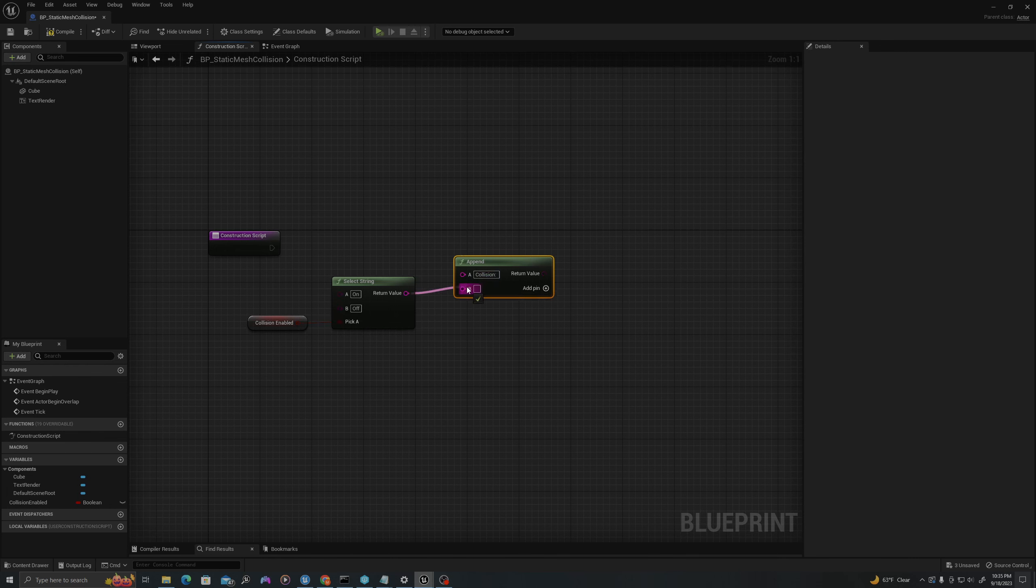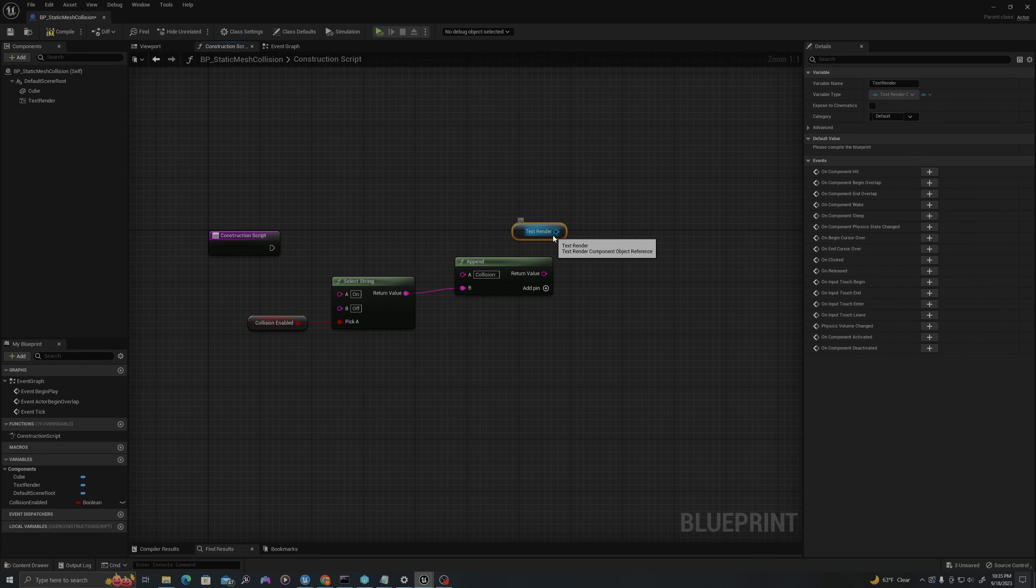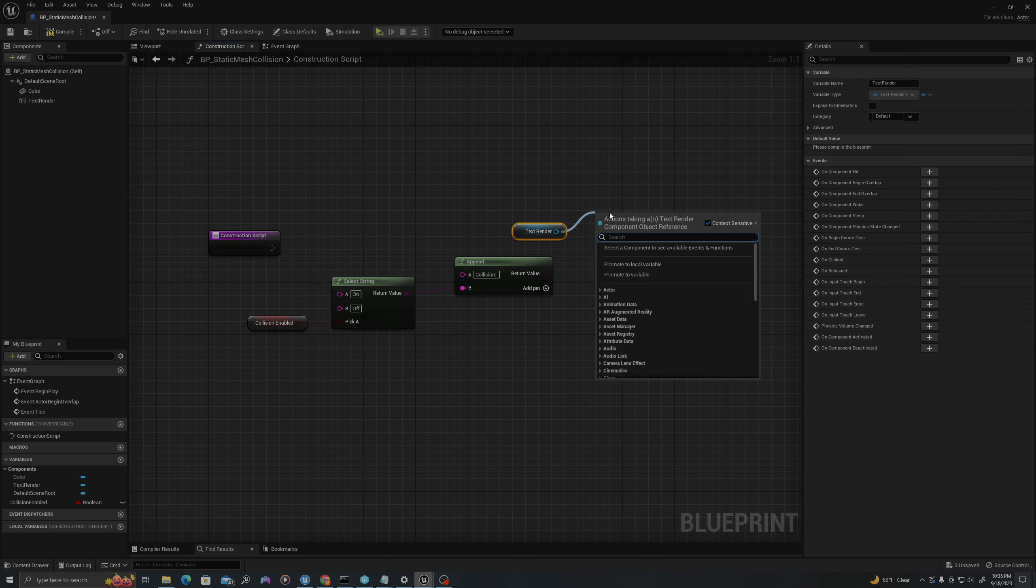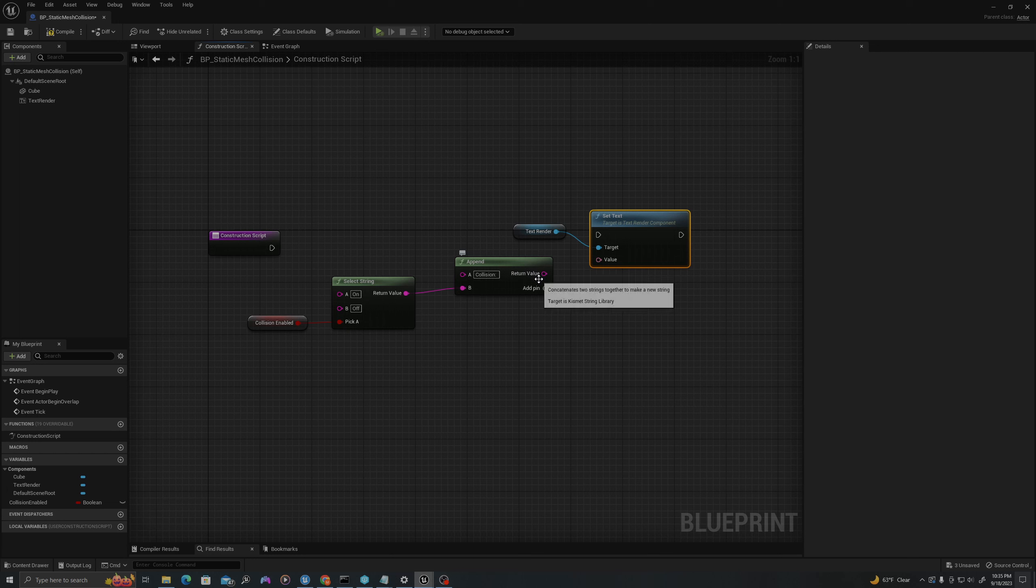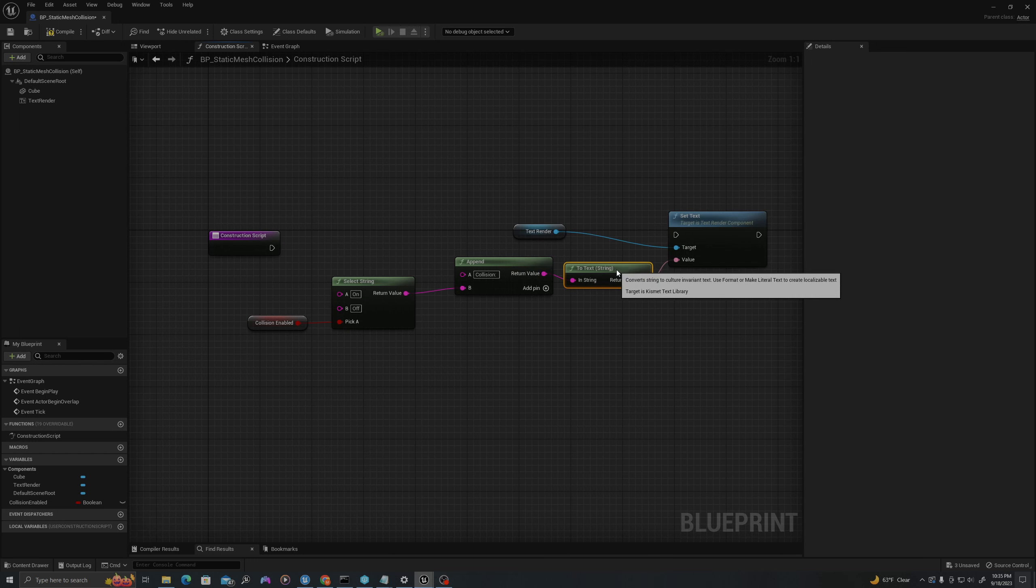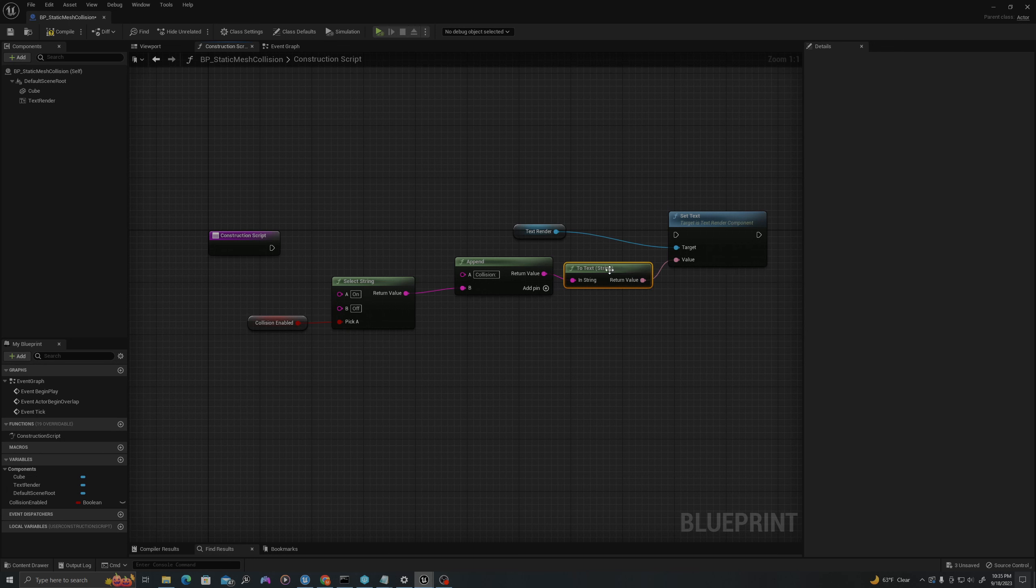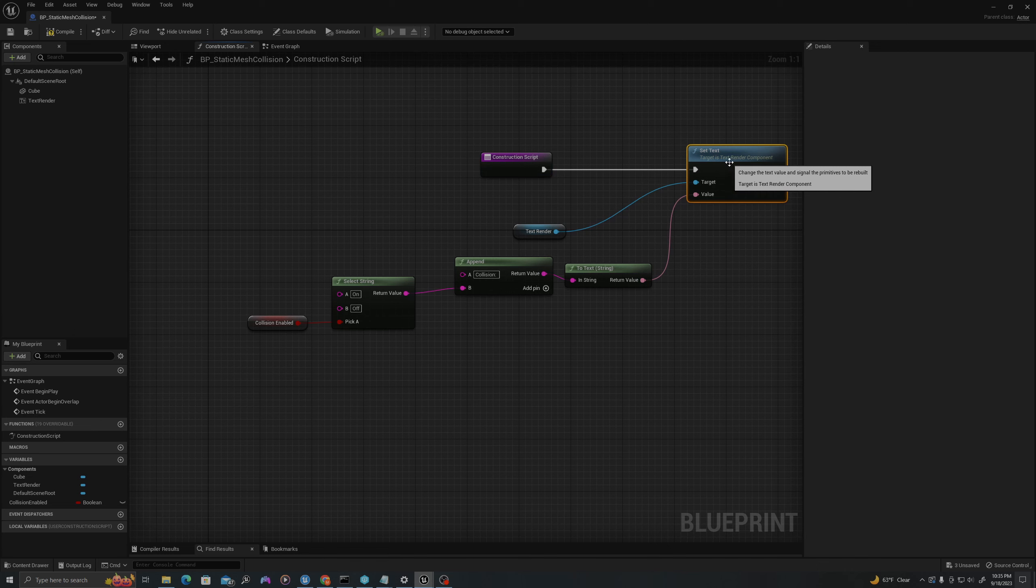I will get my Text Render actor, pull it over here and say Set Text. Using this function, I will drag the string return value into the value here where it will convert from a string to a text.